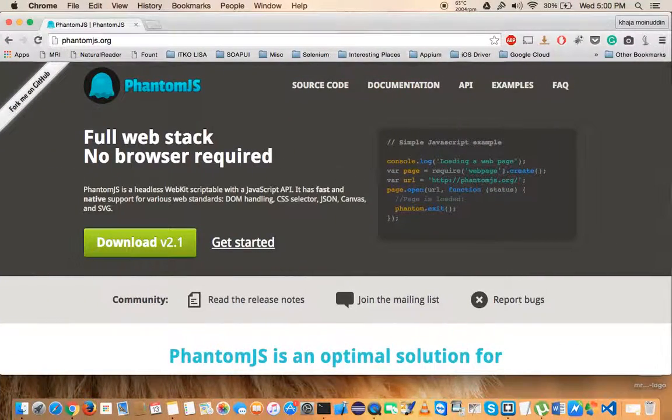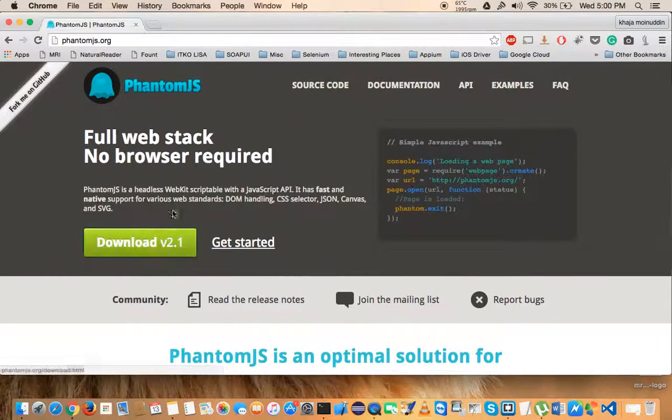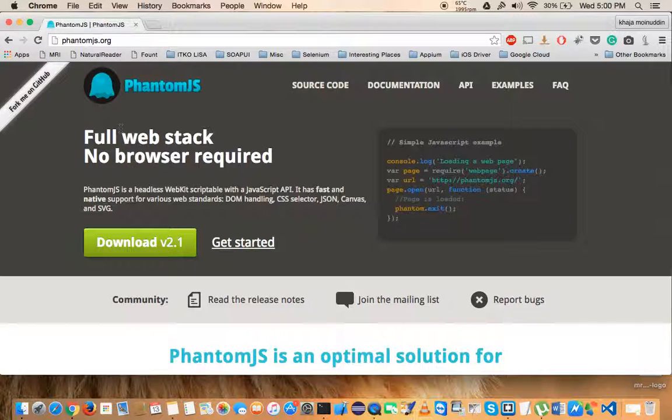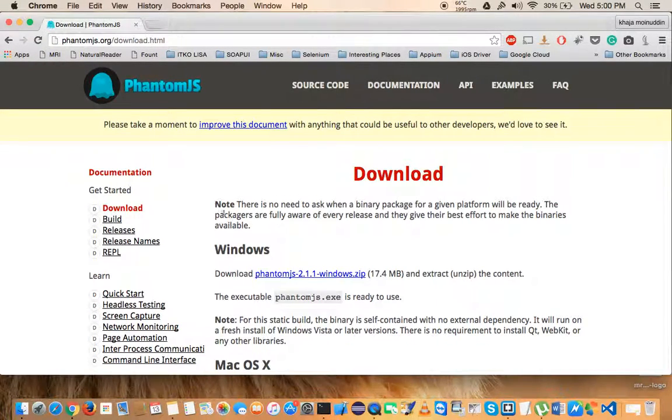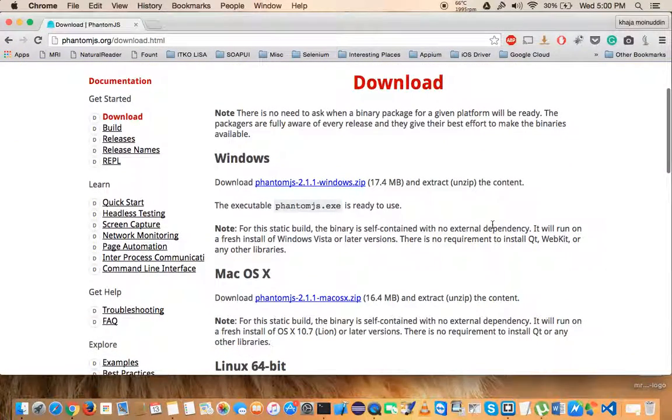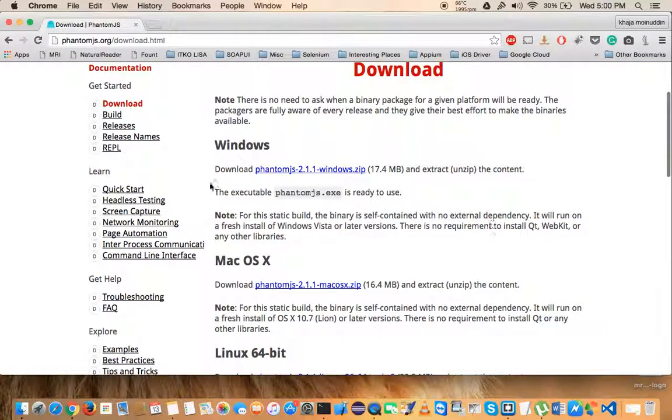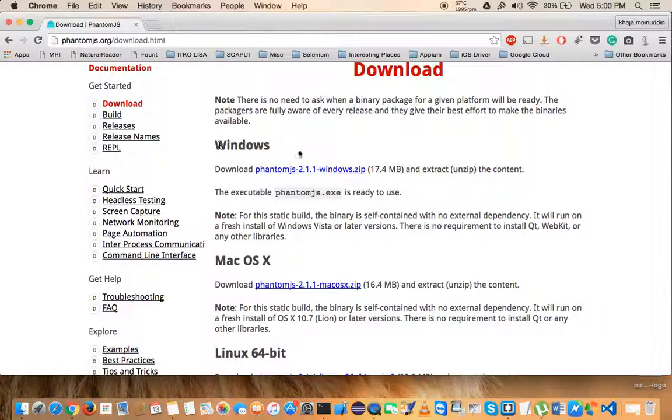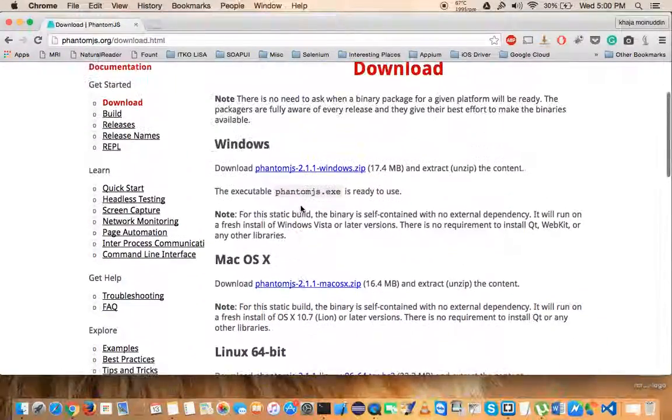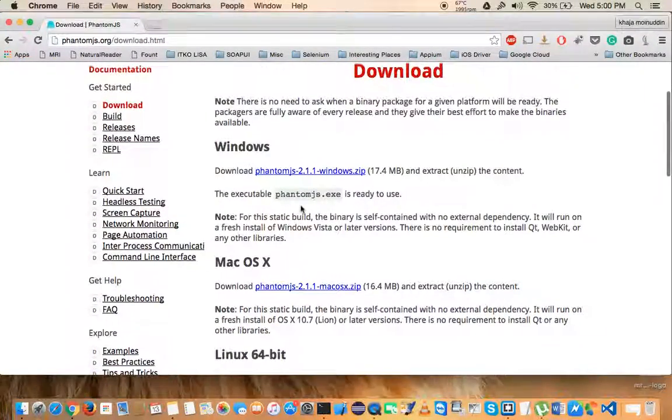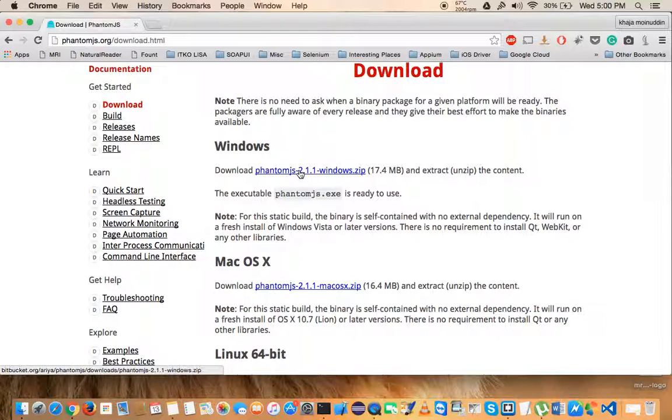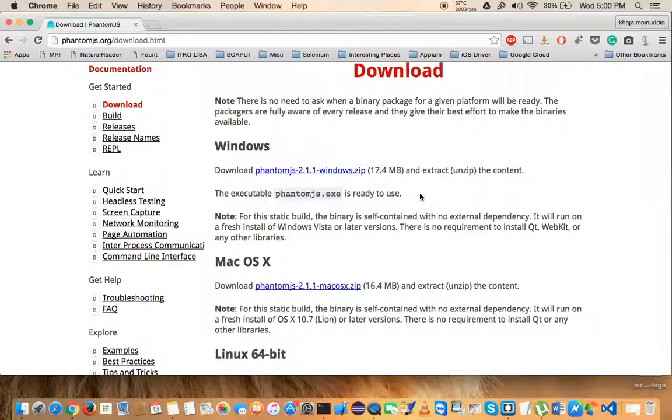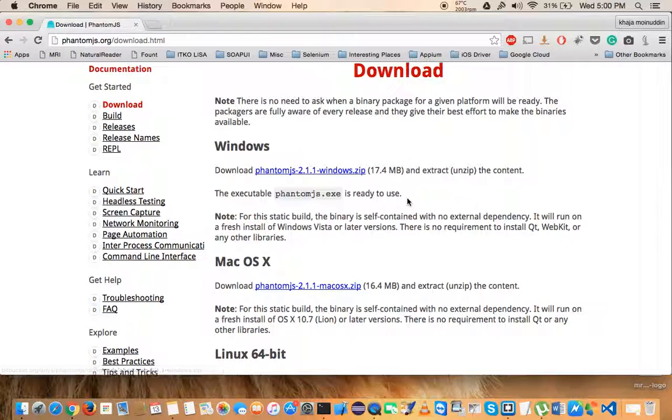For that, you have to go to phantomjs.org and click on download. The latest version is 2.1 that I am using. Head over to the operating system that is currently on your machine. If it is Windows, click on this and it should download. Once you have downloaded this, unzip it and you will get an executable called phantom.js.exe.